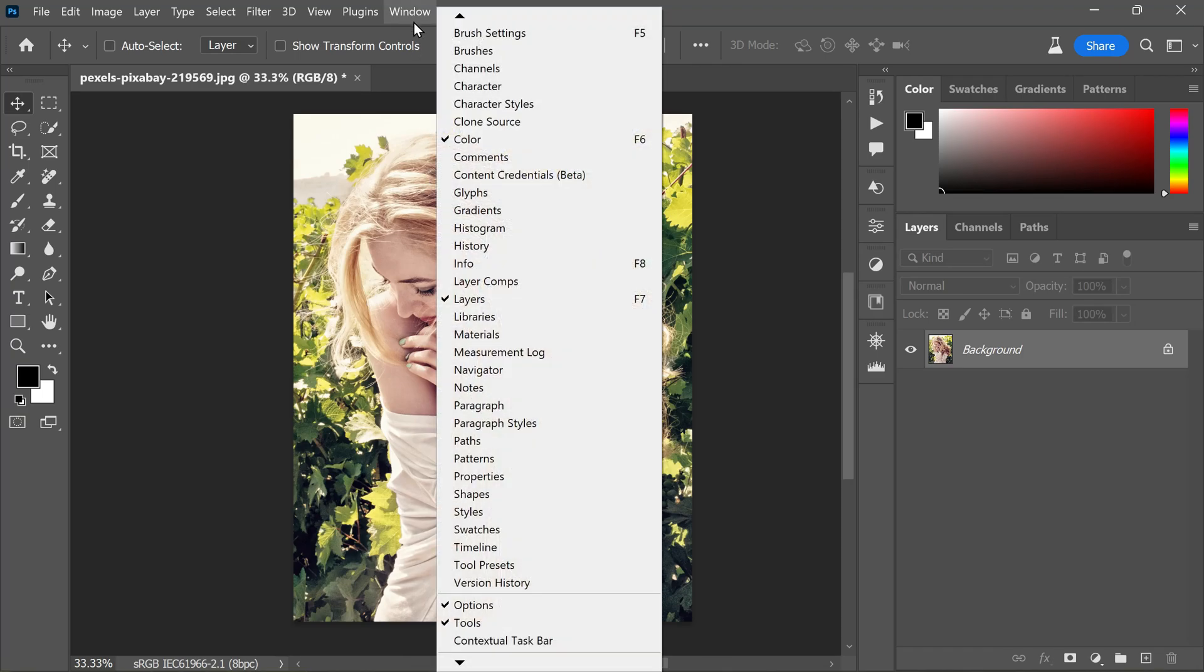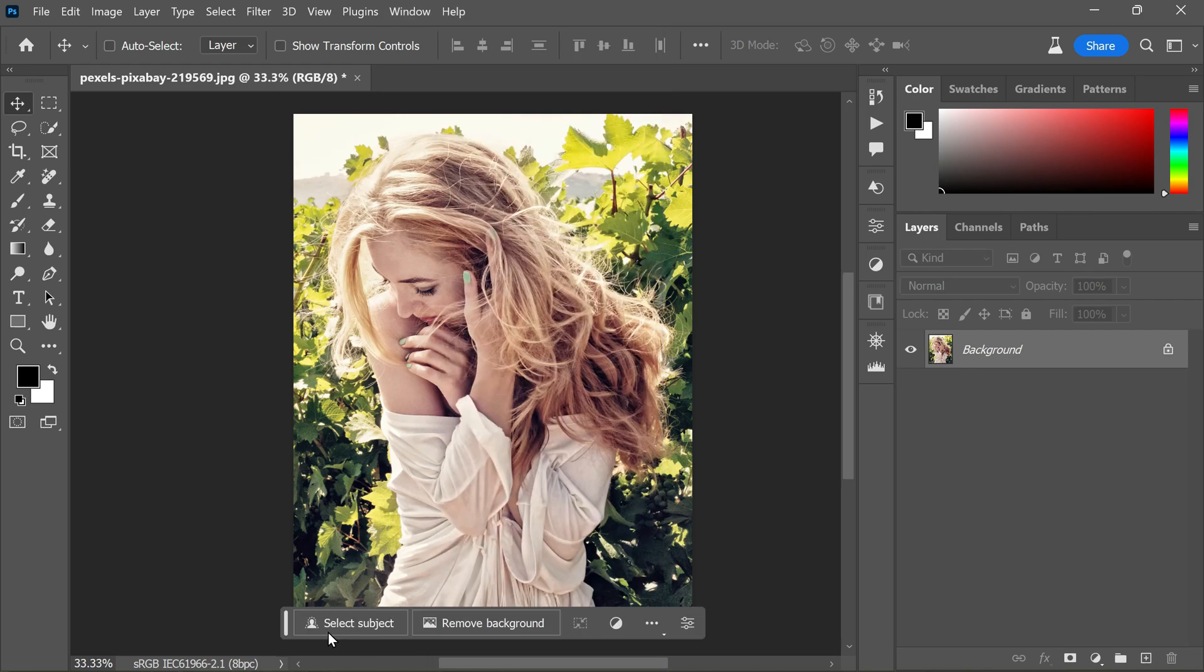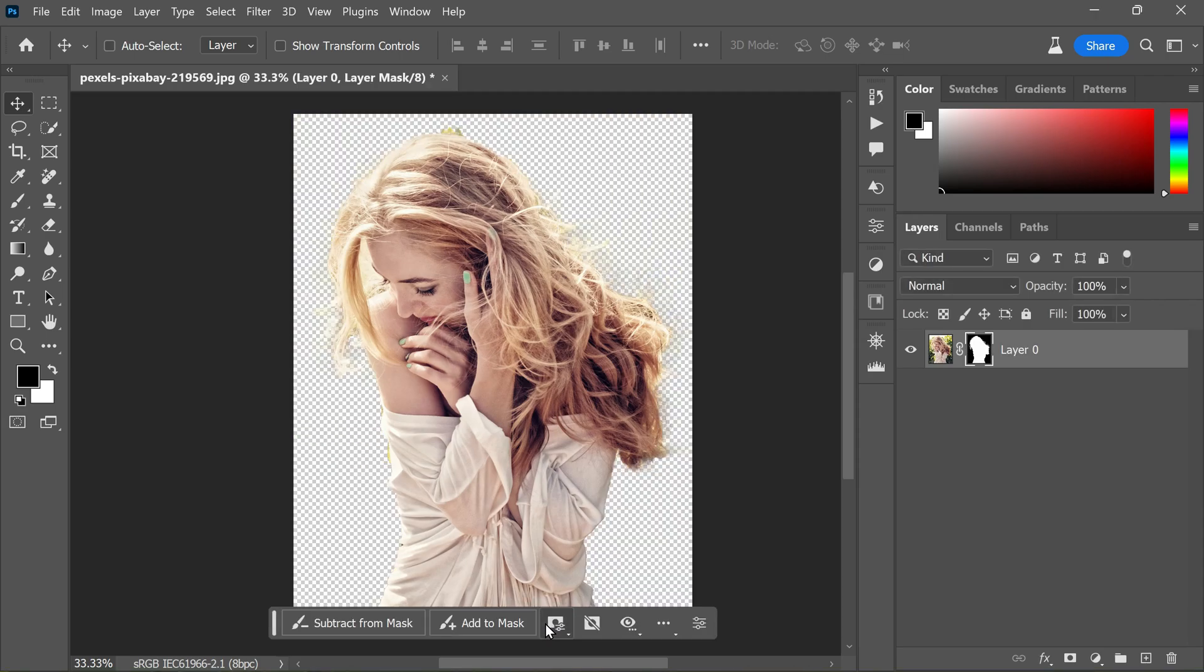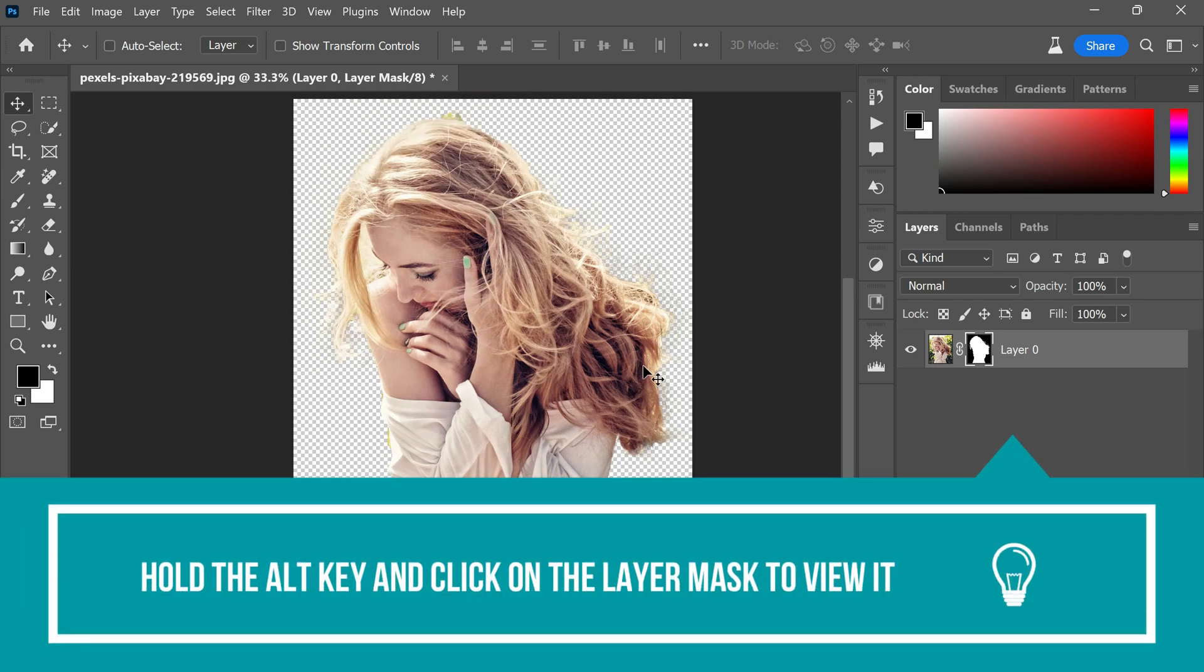Go to the Window menu, click on Contextual Task Bar to turn it on. Once you do that, you'll see a floating menu bar like this. Now select Remove Background - Photoshop automatically masks the subject and removes the background.